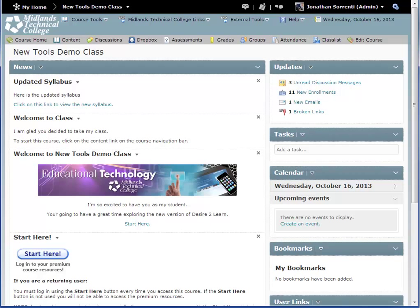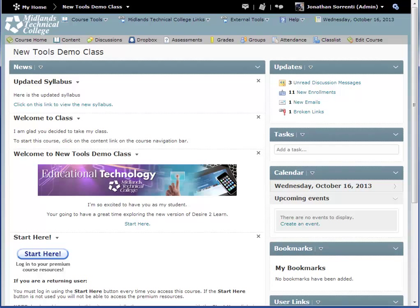First, log in to your Desire2Learn account and go into your course. The Video Note feature can be used anywhere inside of Desire2Learn that has an HTML editor box with the Insert Stuff icon on the Advanced tab. In this demo, we will be posting a Video Note inside of a News item in the News tool.